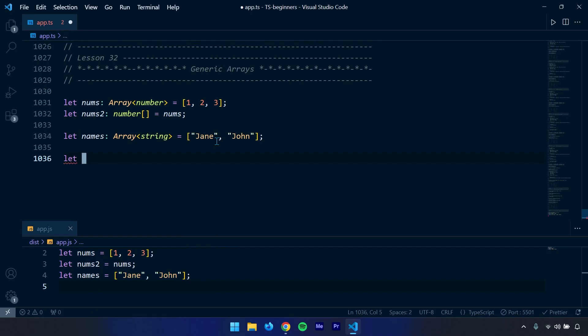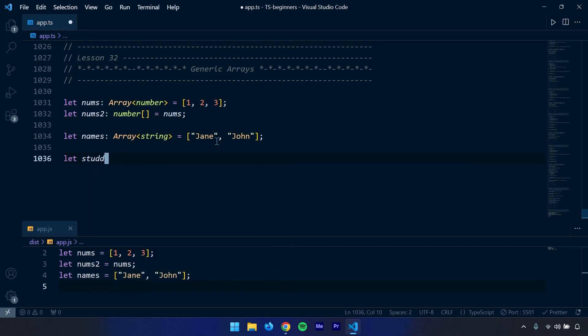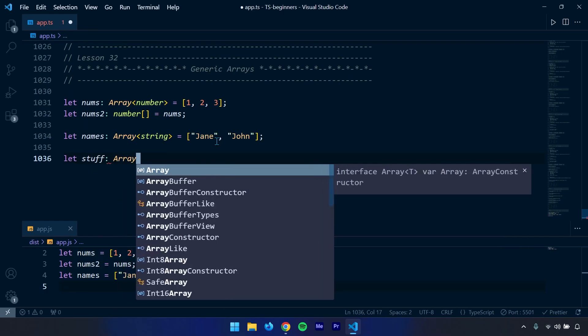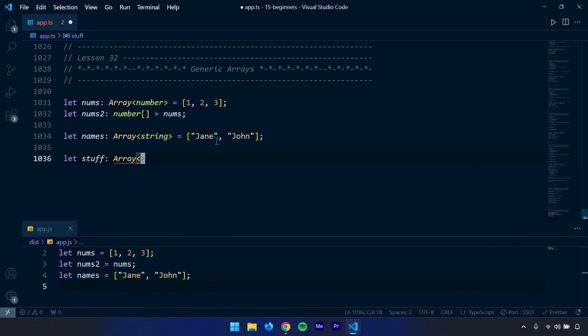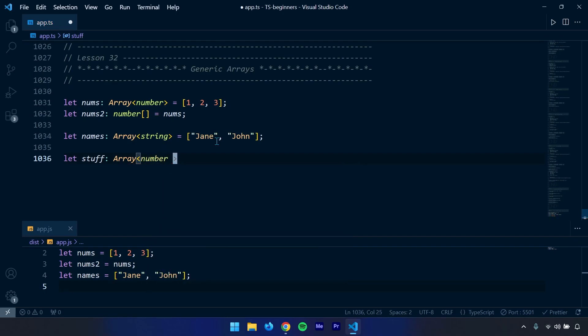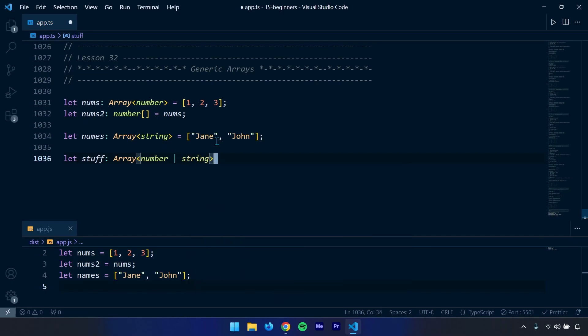I'm going to give you an example of that. Let's say stuff, and for this one we're going to use the same thing. We have an Array, now what type do we want this array to contain or have? We want a number or a string. We're going to use the union type. So now I could provide a number or I could provide a name.